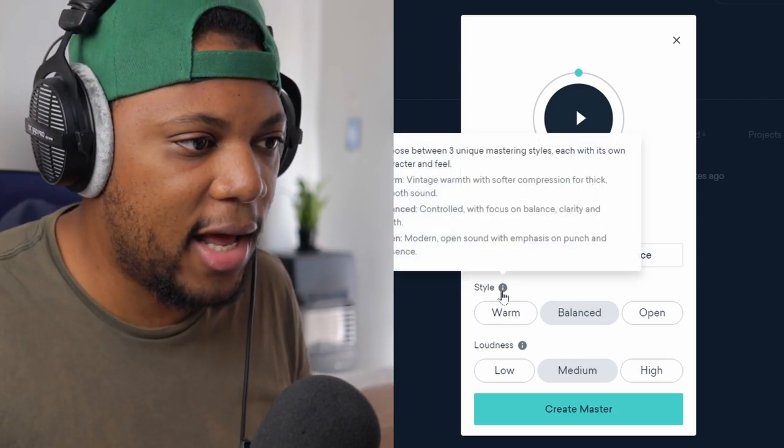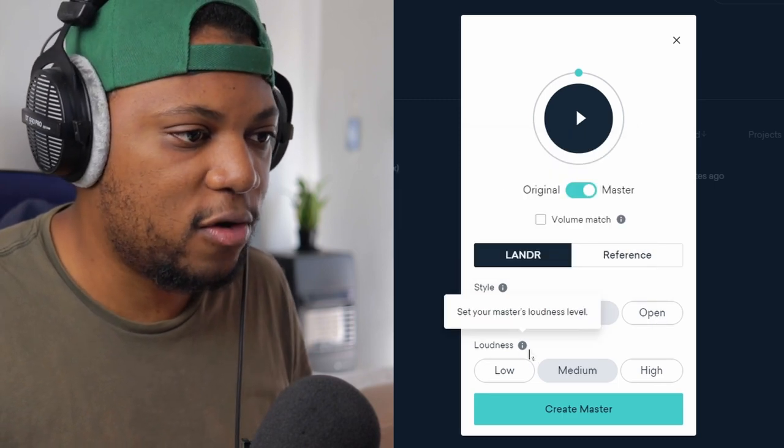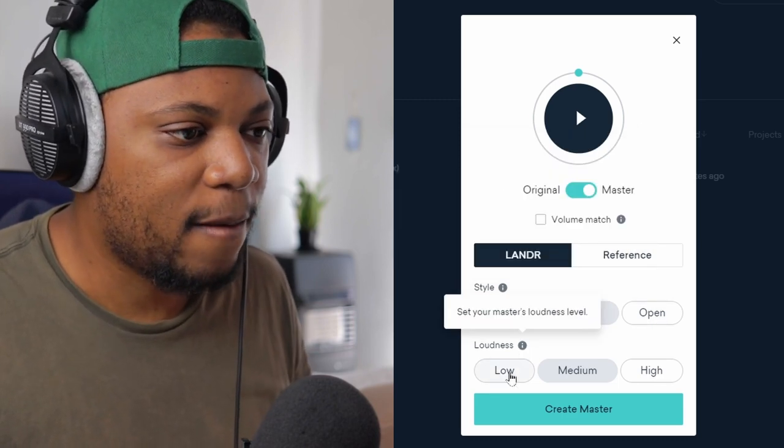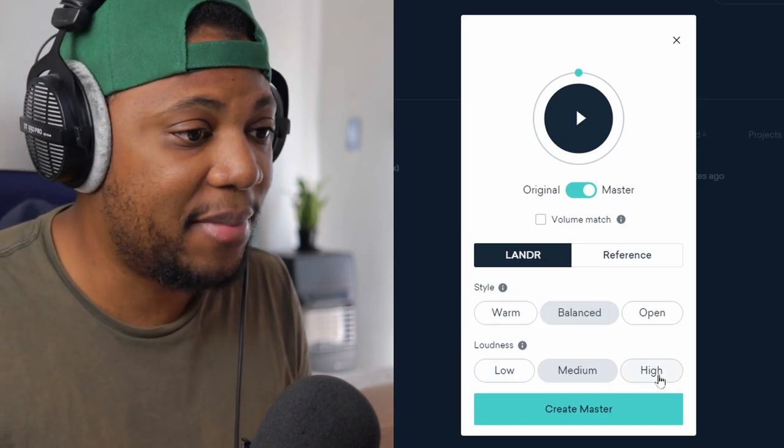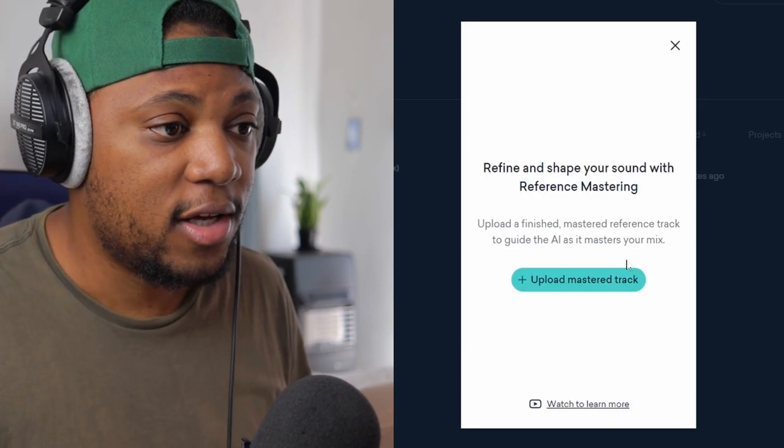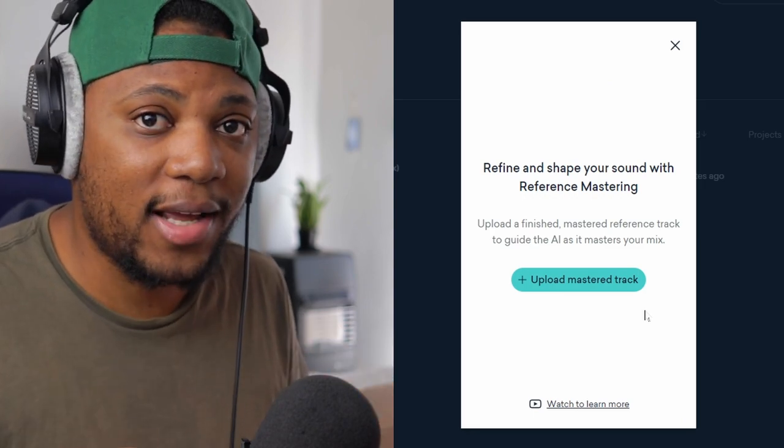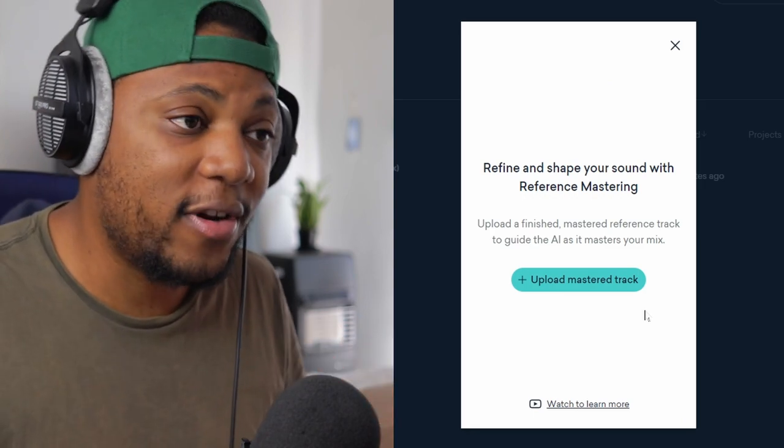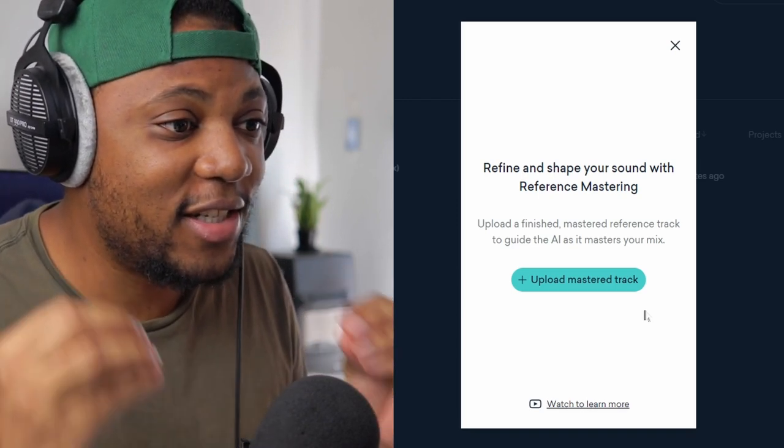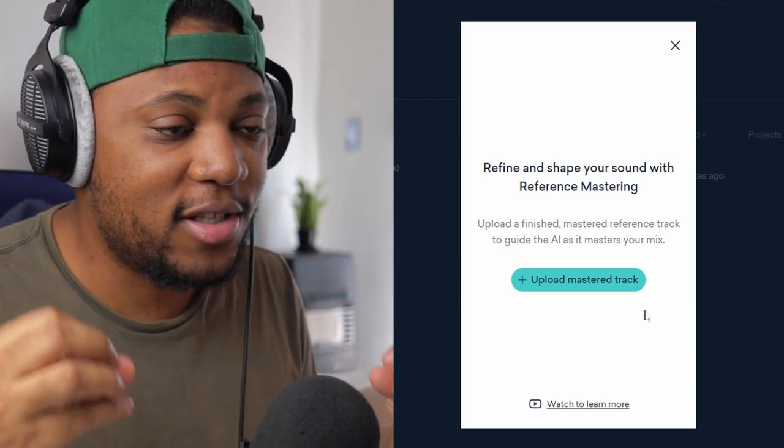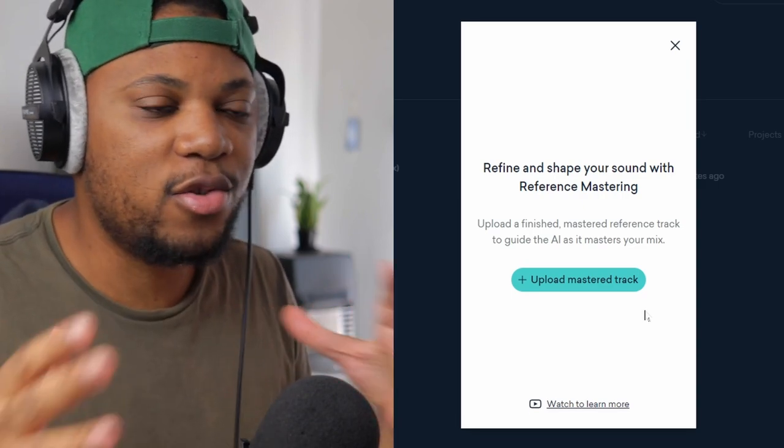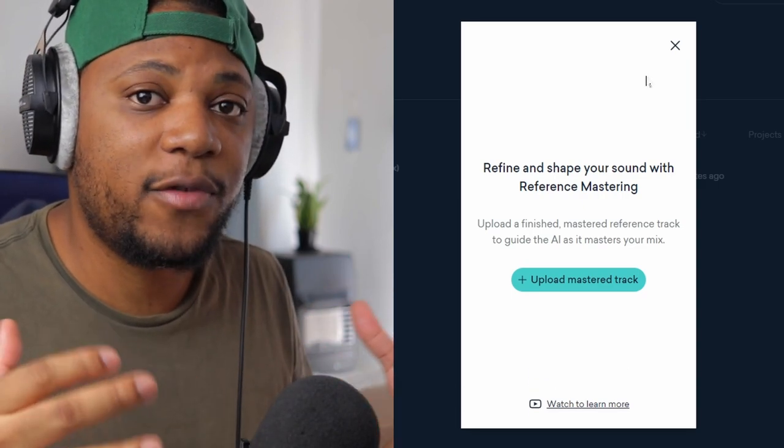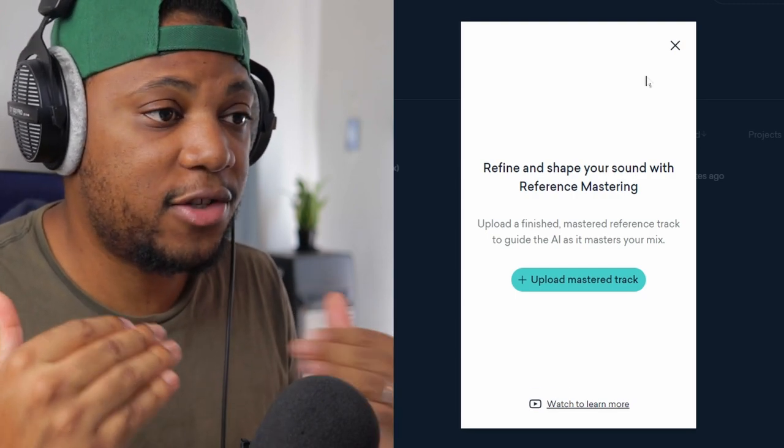So you have different styles: you have warm, you have balanced, you have open. And then you also have loudness settings here if you want low loudness, medium, and high. You also have reference. So if you come to reference you can upload a master track that you want to use as a reference. This is so cool, my guy. You can literally upload a reference track so that it kind of works with that and uses that to reference so that it can give you a master that is based off the reference that you feed it. I got respect.